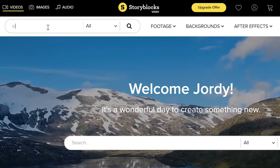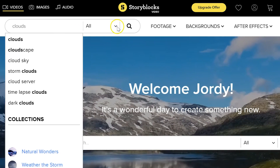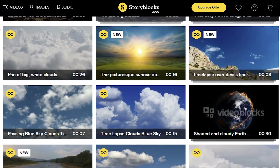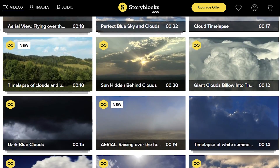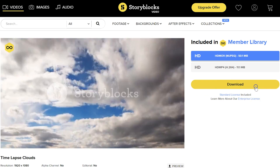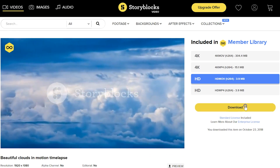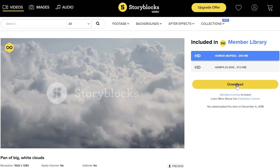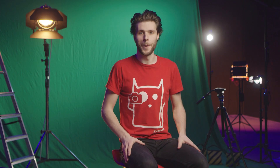But before we jump into the studio, I'd first like to make a quick shout-out to Storyblocks, our channel sponsor. Storyblocks is a huge library filled with stock clips, templates, video effects and a ton more. With a single price per year, you can download unlimited video assets. For more information, make sure to click the first link in the description below.